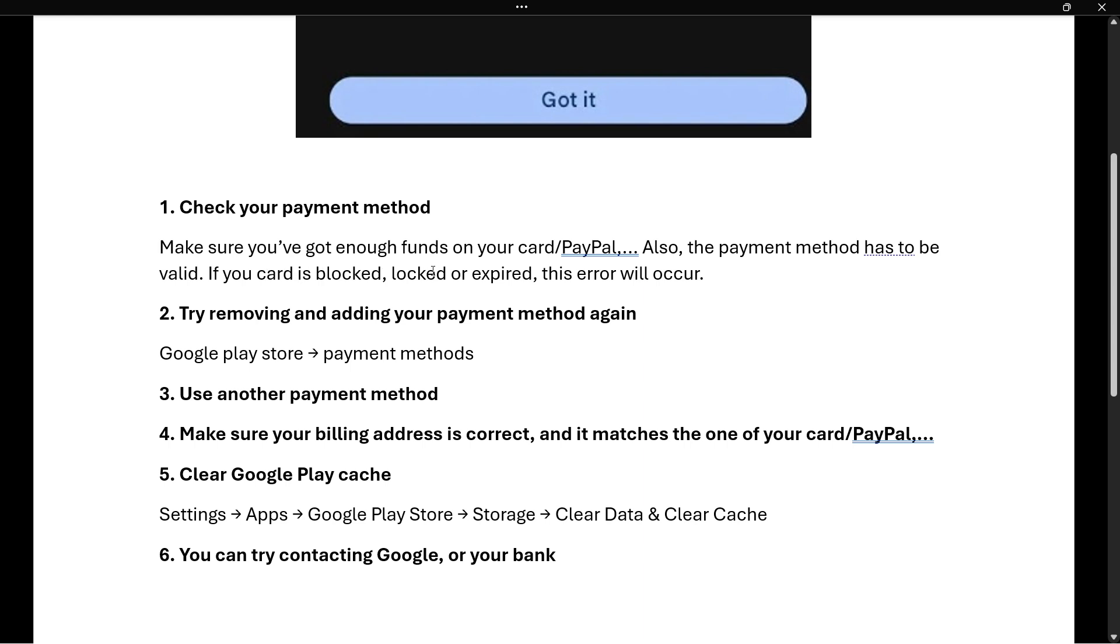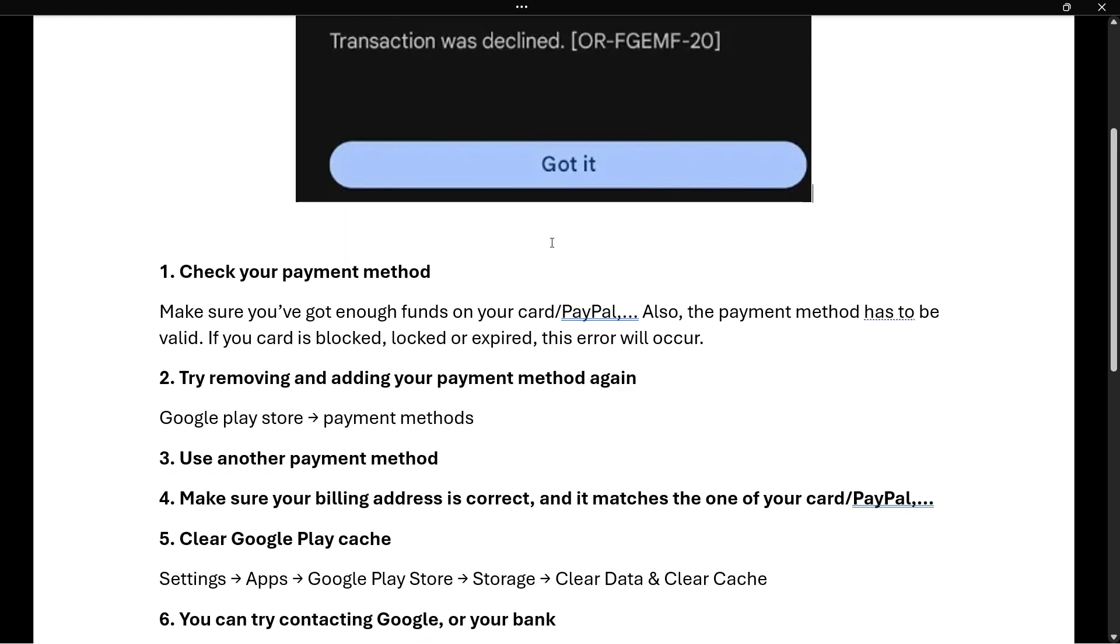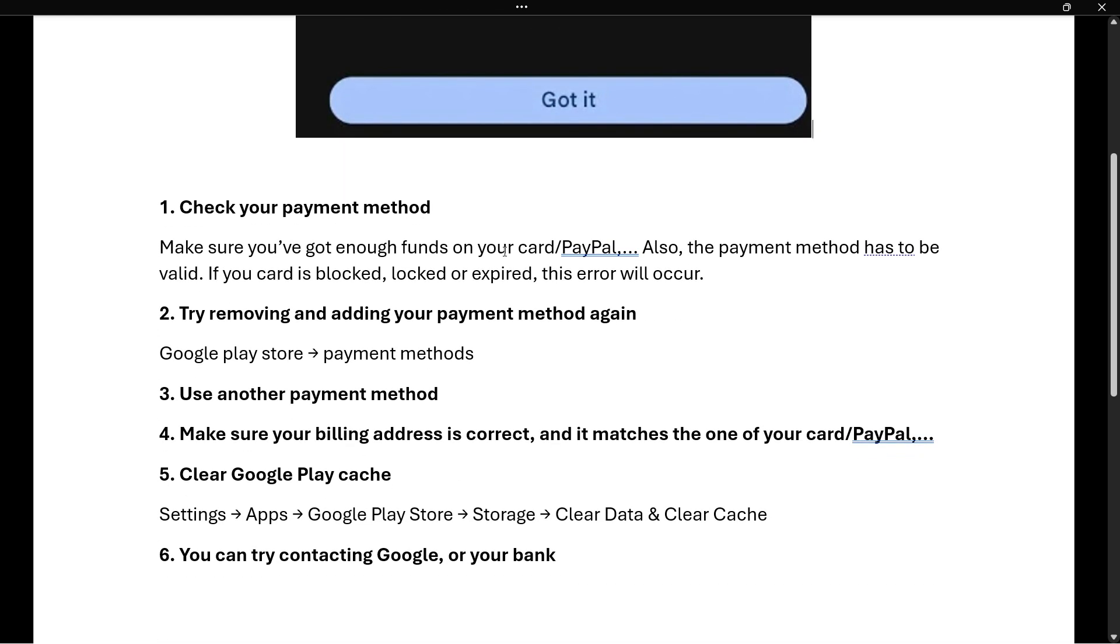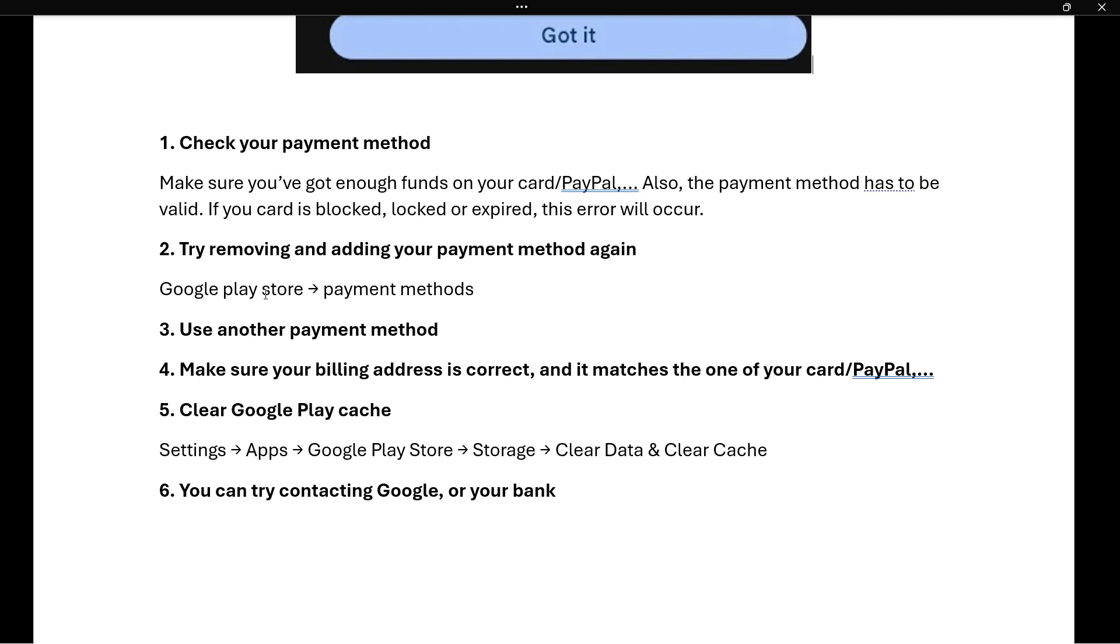If that didn't fix your issue, you can try removing and adding your payment method again. Simply go into Google Play Store, and inside payment methods, remove that payment method and add it again. Then try doing what you were doing and hopefully this will fix your issue.